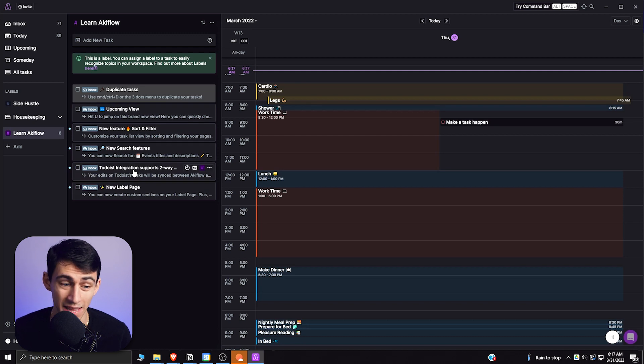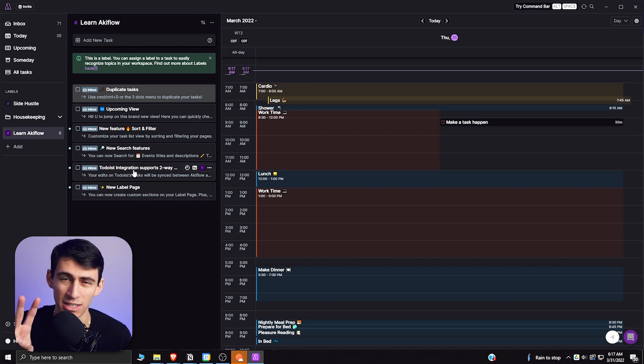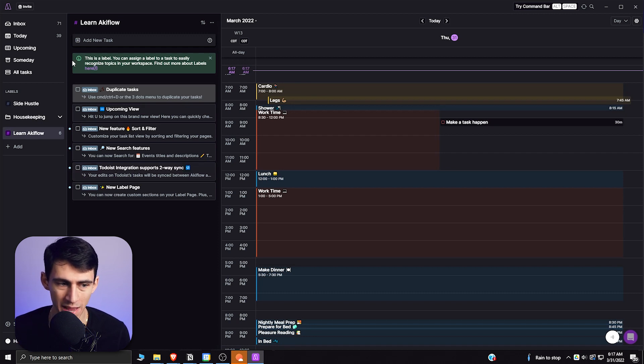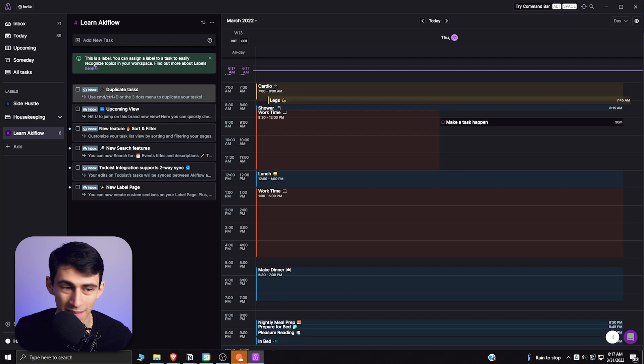They actually added a new Todoist integration that had a two-way sync rather than just a one-way sync which is really nice. They have labels pages now which they didn't otherwise and the search functionality has improved.